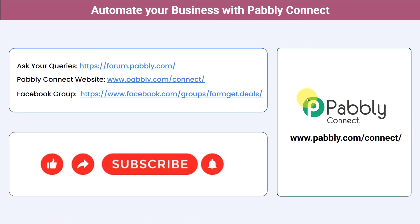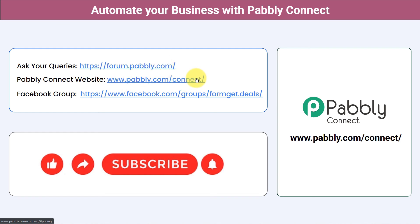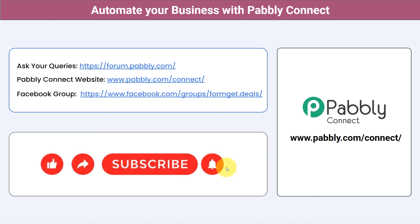Not just these applications — you can integrate multiple applications and automate your business with Pably Connect. You can ask your queries at forum.pably.com and my team will surely answer your questions. For the latest updates and unique automation ideas, you can join our Facebook group at formget.deals. If you found this video helpful, share it with your friends and colleagues and help them automate their business. Like, share, and subscribe. Thank you for watching.